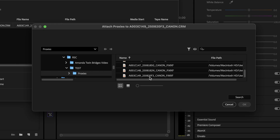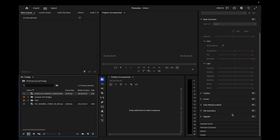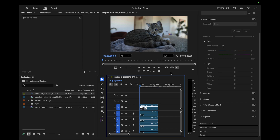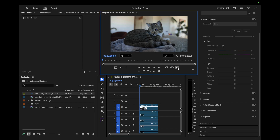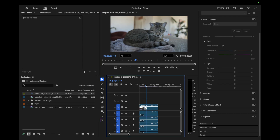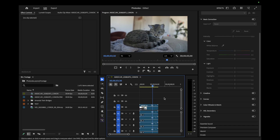Once you do that, hit Attach. It should automatically open your proxies folder. If not, navigate through the menu and find the folder where you put the proxy. Find the matching file — the name is shown at the top of the window to help you identify it. Select it and hit OK. Now it is attached. When you drag this onto your timeline, you can enable or disable proxies — it's going to be very smooth when enabled and less smooth when disabled. That's how you attach proxies inside of Premiere Pro.